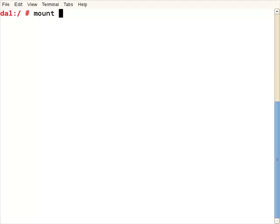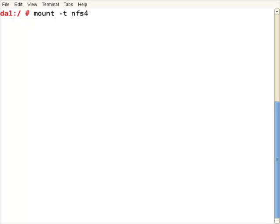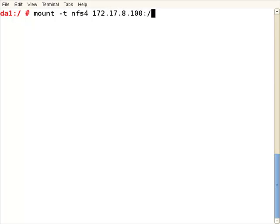Mount -t nfs4 to use the NFS4 protocol through to the DNS name or IP address of my server and colon root, so pseudo root we're connecting to, and then we'll mount it to the /mnt directory.